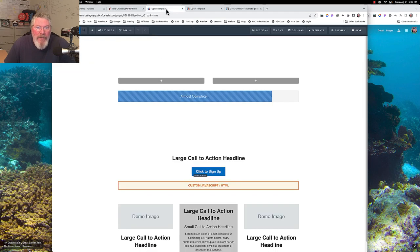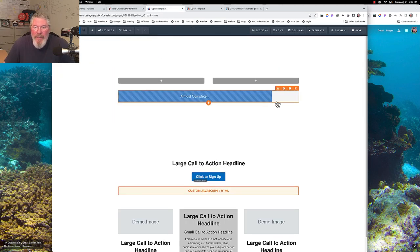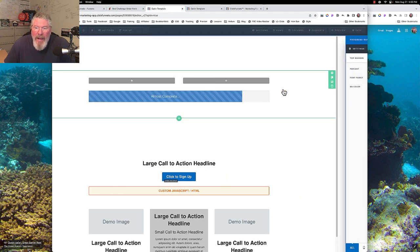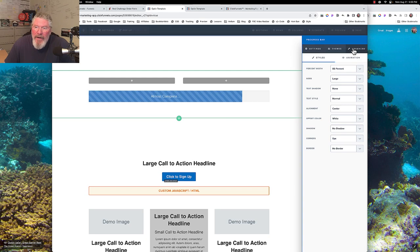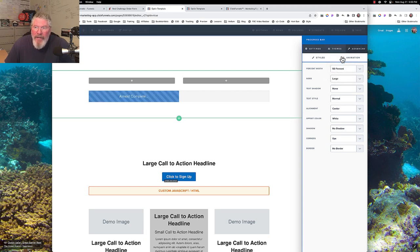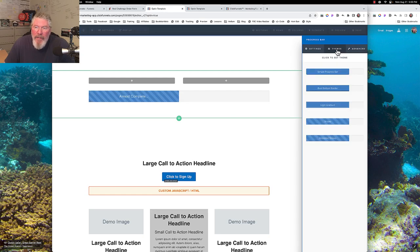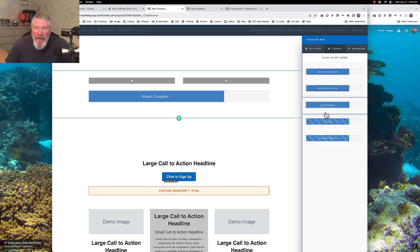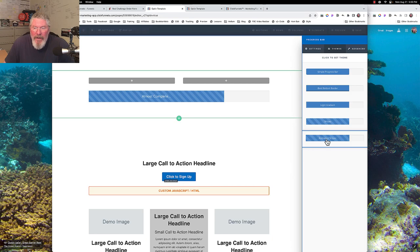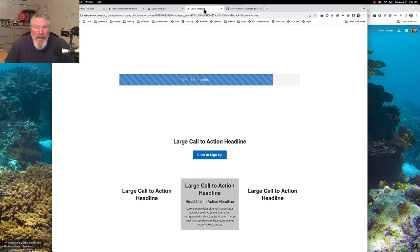Then we're going to jump into ClickFunnels 1.0 because that's where some of the inspiration came from. Let's click on this, open up this element. In here you can change the width, the size, and a lot of other stuff, but you can also change what it looks like — simple progress bar, bold, light, stripes, and this one down here lets you animate the stripes. All this comes straight out of 1.0.